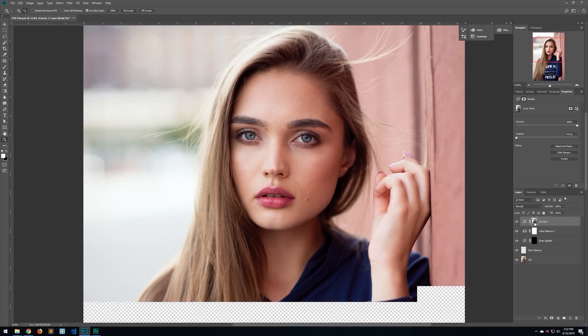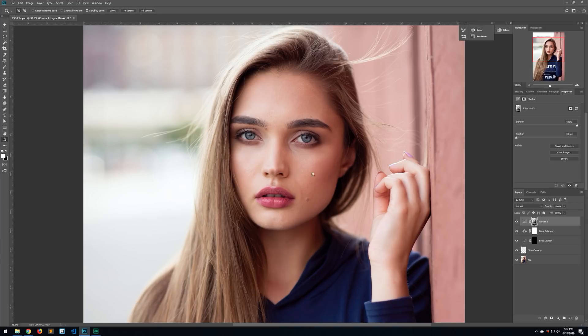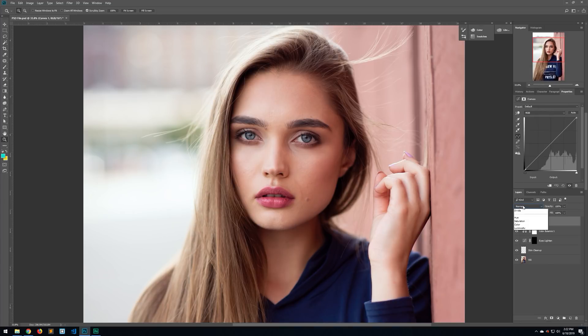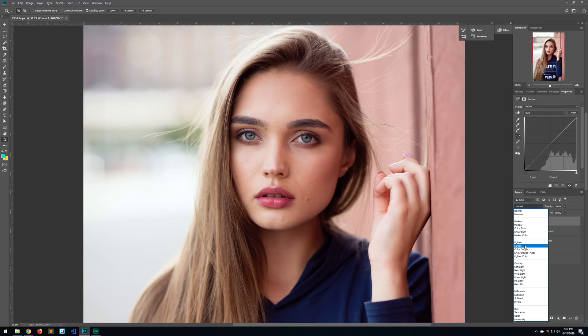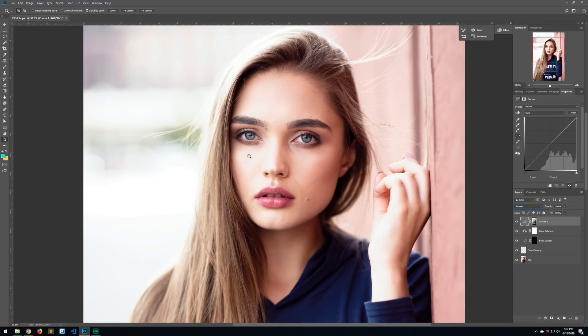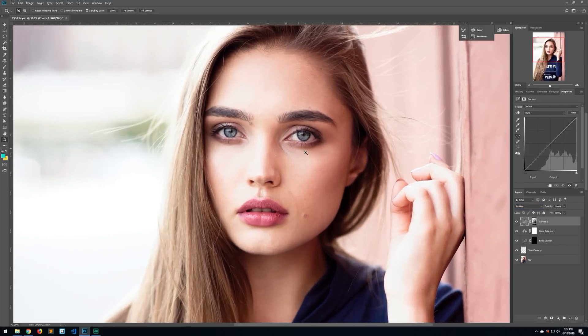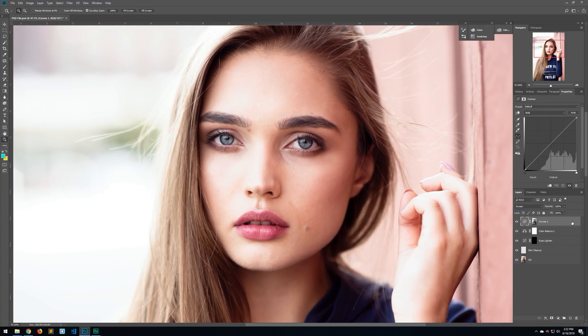Hold Alt and click back to return to the normal view. Instead of adjusting the curve itself, we're just going to change the blending mode to Screen. That's going to lighten the image for us — it's a little over the top, so we'll refine it next.